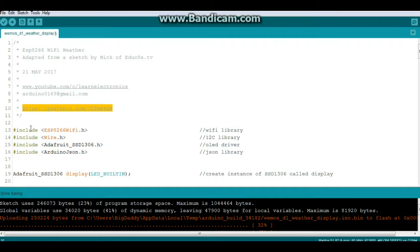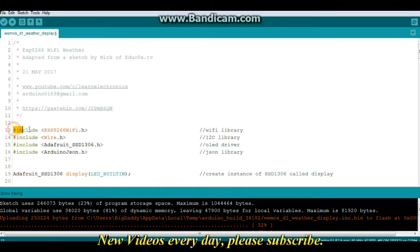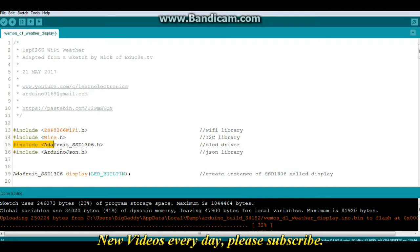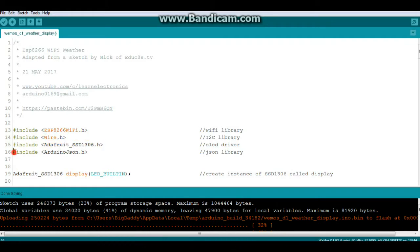So first we have our libraries: ESP8266 Wi-Fi, wire (we need that for the OLED), Adafruit SSD 1306 for the OLED, and Arduino JSON.